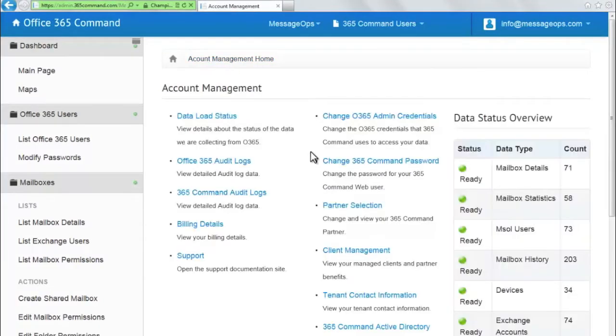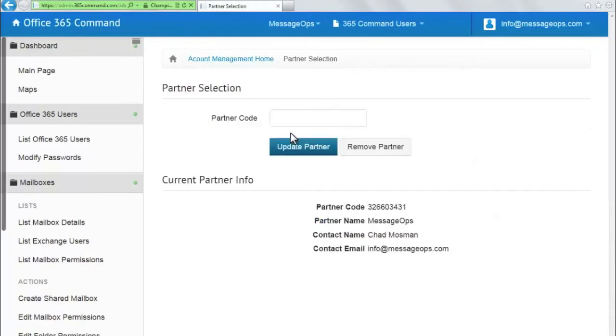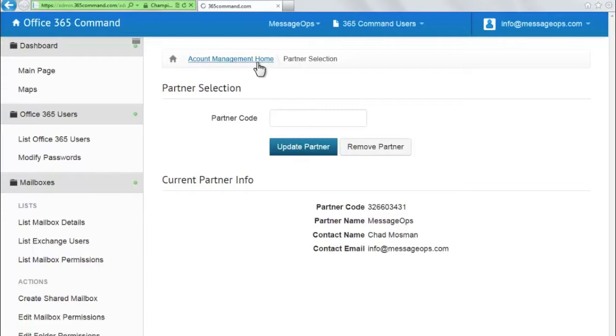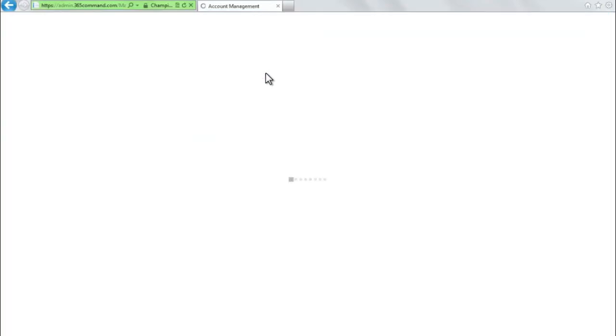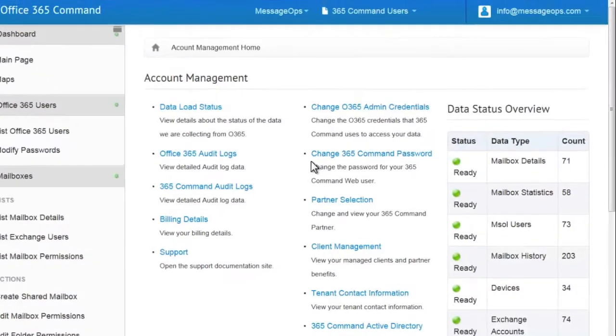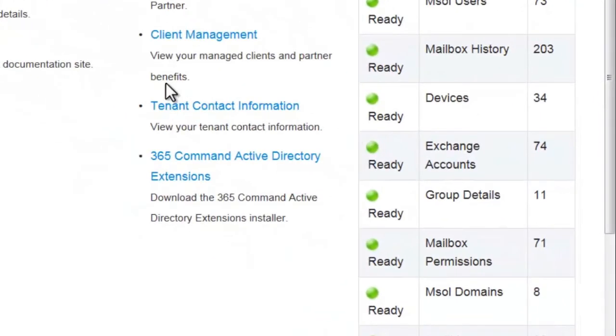If you have a partner, entering their partner code will allow them to manage your 365 Command environment. This is especially useful if you have a partner which assists with the management of your Office 365 environment, as it allows them to view detailed account information, perform administrative actions, and run reports against your Office 365 account.